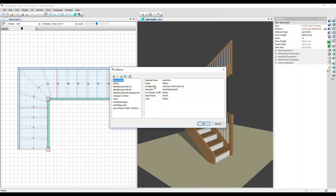The sub methods are the ones we decide we want to put into the overall manufacturing method. So we might want oak as the material sub method for steps, and a default string boards setup for string boards. When you apply the manufacturing method, all of these sub methods are applied at once.